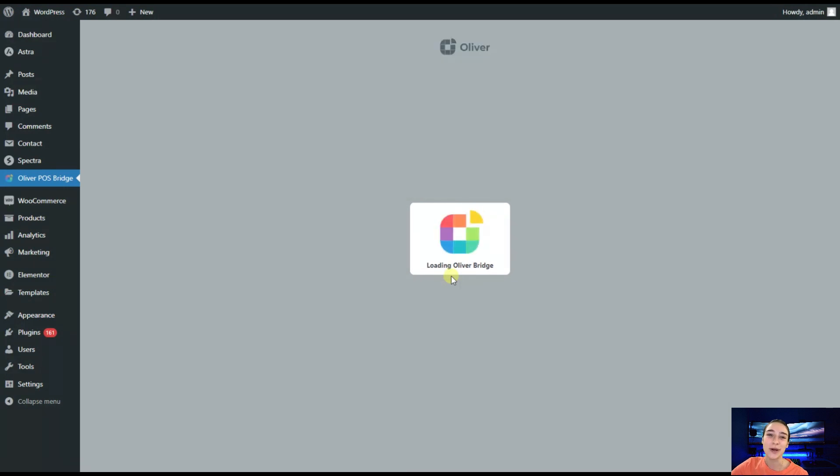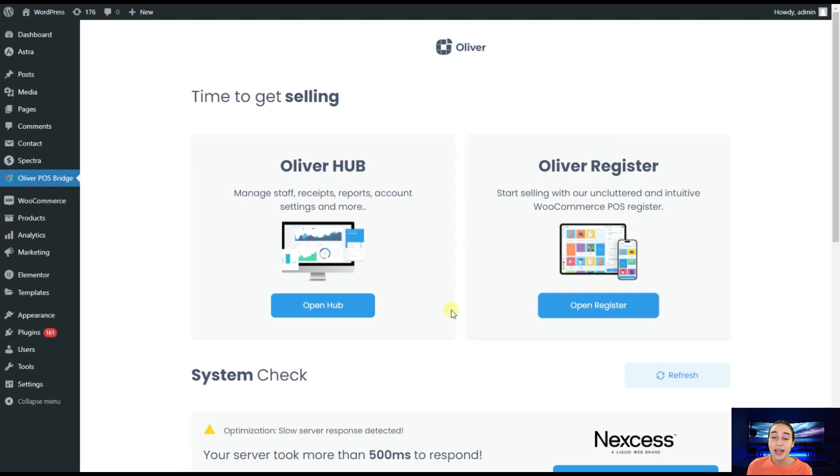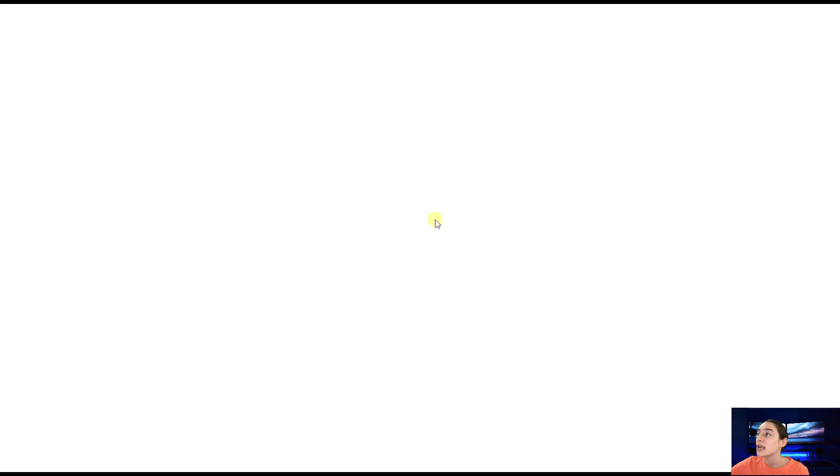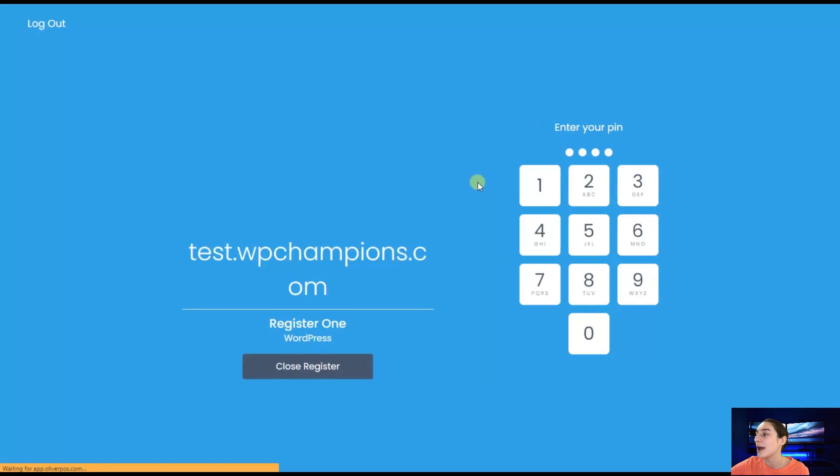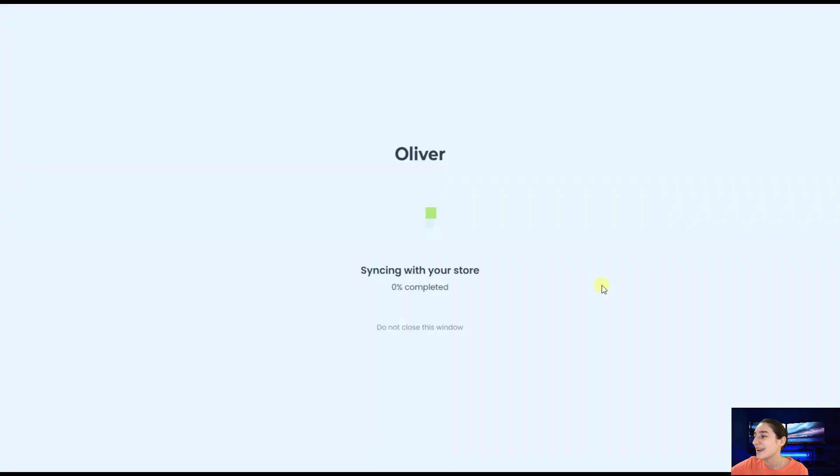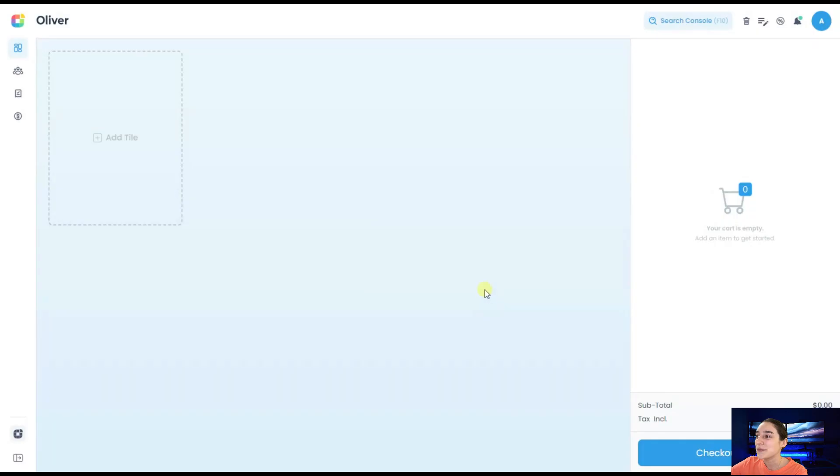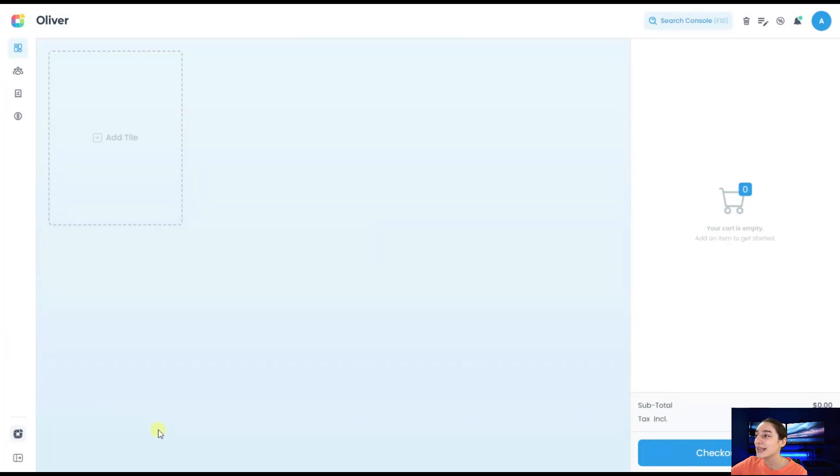And our integration is ready. You will have these two options available on your screens. You will need to go with Oliver register. Here you will need to set up your pin code. I have already set up mine, so I will just type mine here and go on.